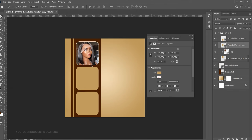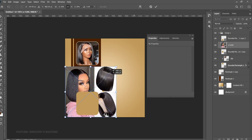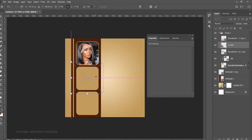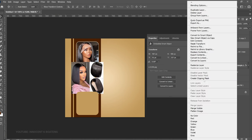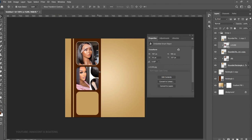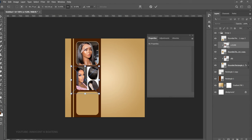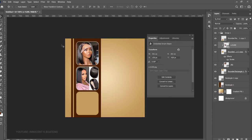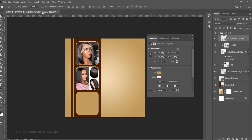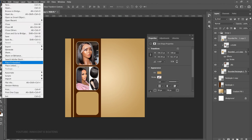Now select the second rounded rectangle, go to File > Place Embedded, and bring in your second image. Right-click and create a Clipping Mask, press Ctrl+T and transform it. You don't need to worry about the rounded rectangle's color — it won't show anyway. To copy the stroke effect, hold Alt and drag the FX from the first rounded rectangle onto the second one. Then do the same for the third rounded rectangle.